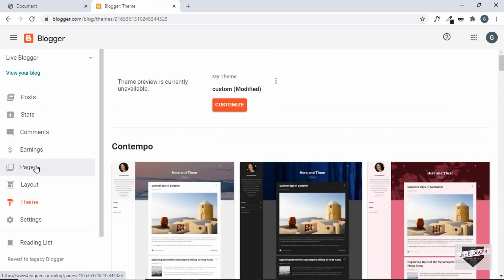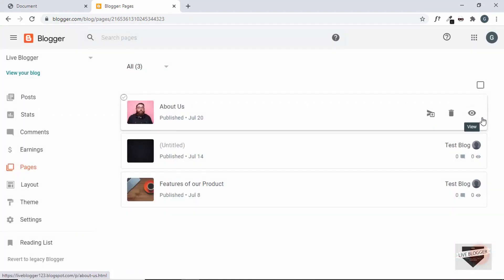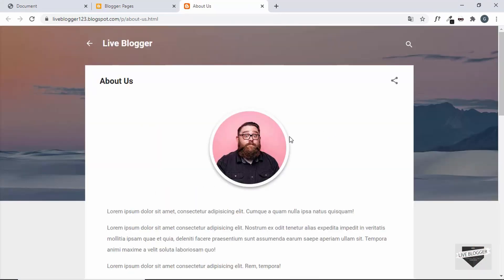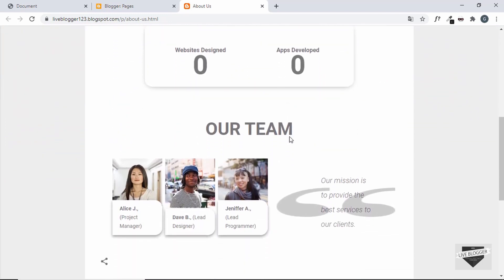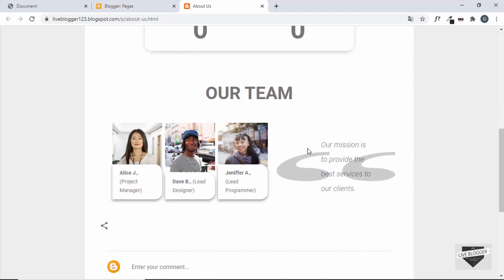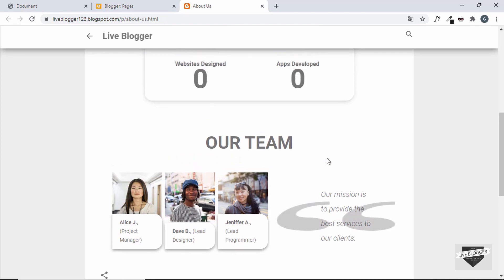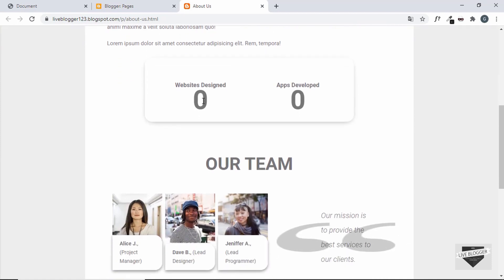Our styles have been applied. Let's go to Pages and view how the page looks. Scrolling down, we can see some problems — items are not placed correctly, and we also need to change the color of this text to black.